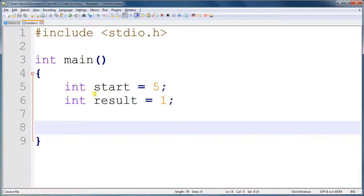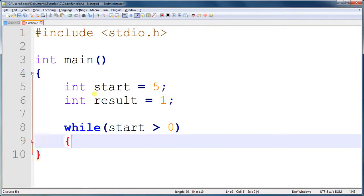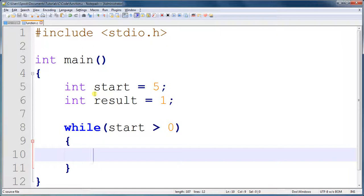So this is how the while loop will work. While start is greater than 0, it's going to multiply the result by the starting number, and assign that to result.